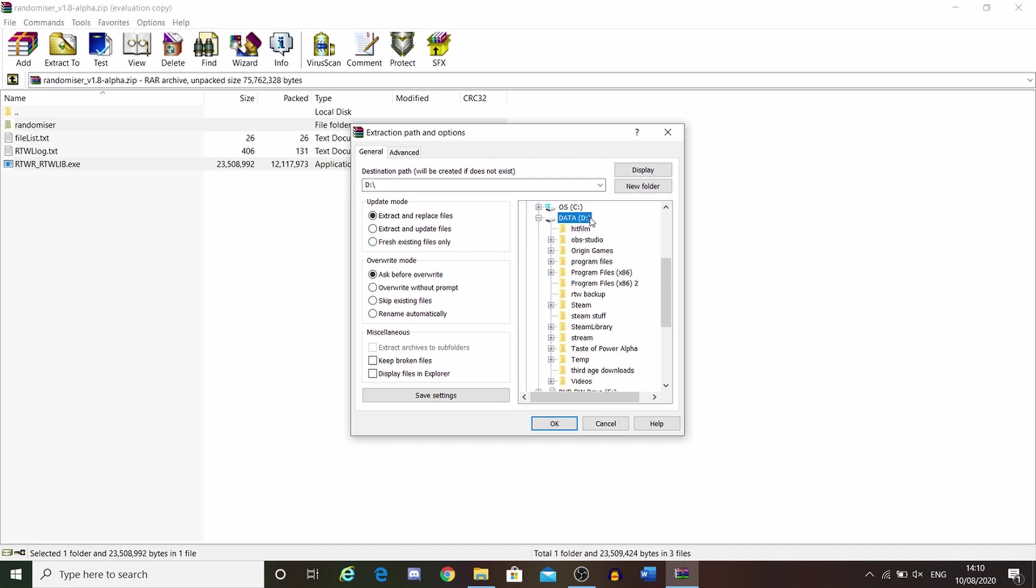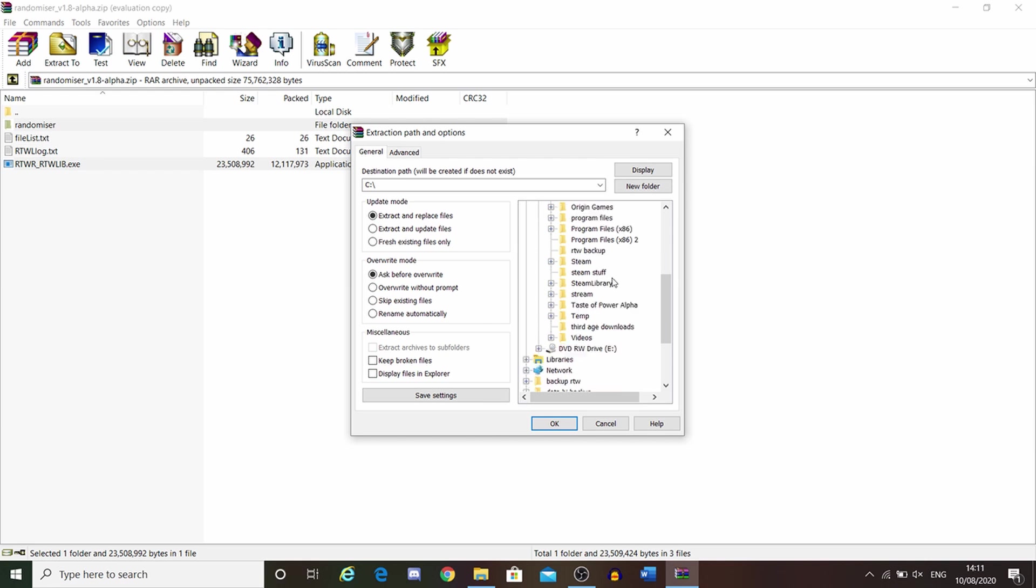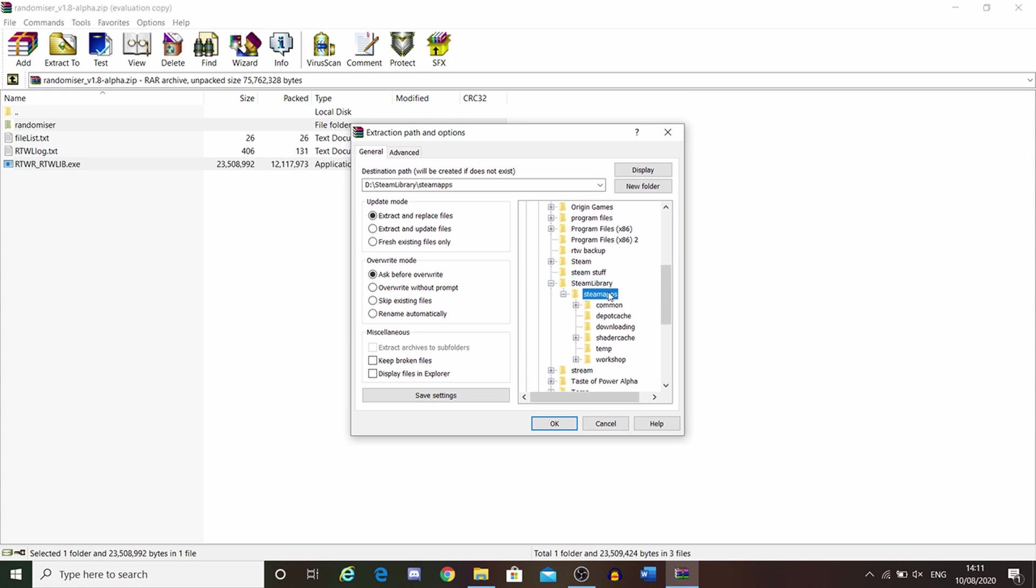This is a guide for the Steam version. I don't know how it works for disk, but I'm assuming it could be mostly similar. For Steam, you need to find where your Steam library is. For me, it's somewhere different. I have my Steam library installed elsewhere. But you basically just need to find it, then go to your SteamApps, then go to Common.